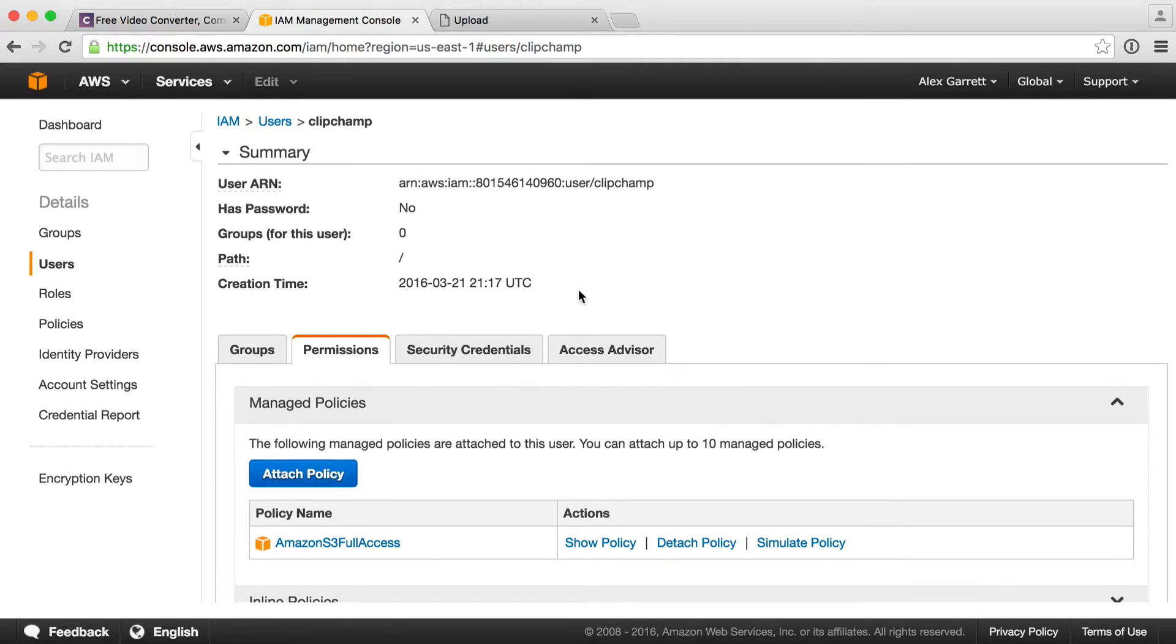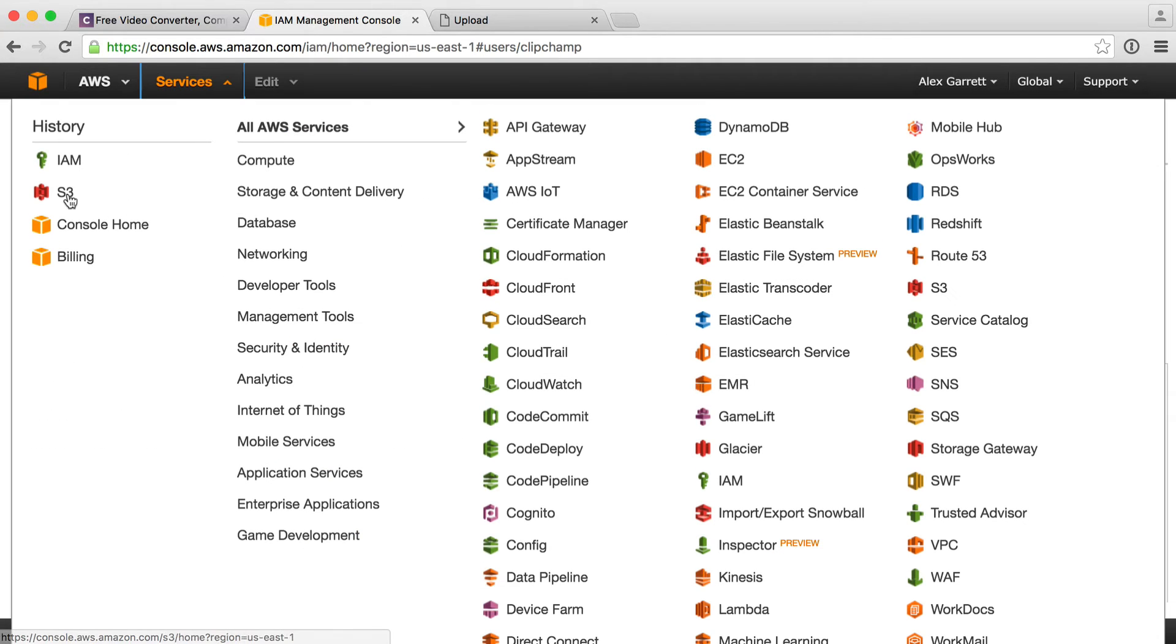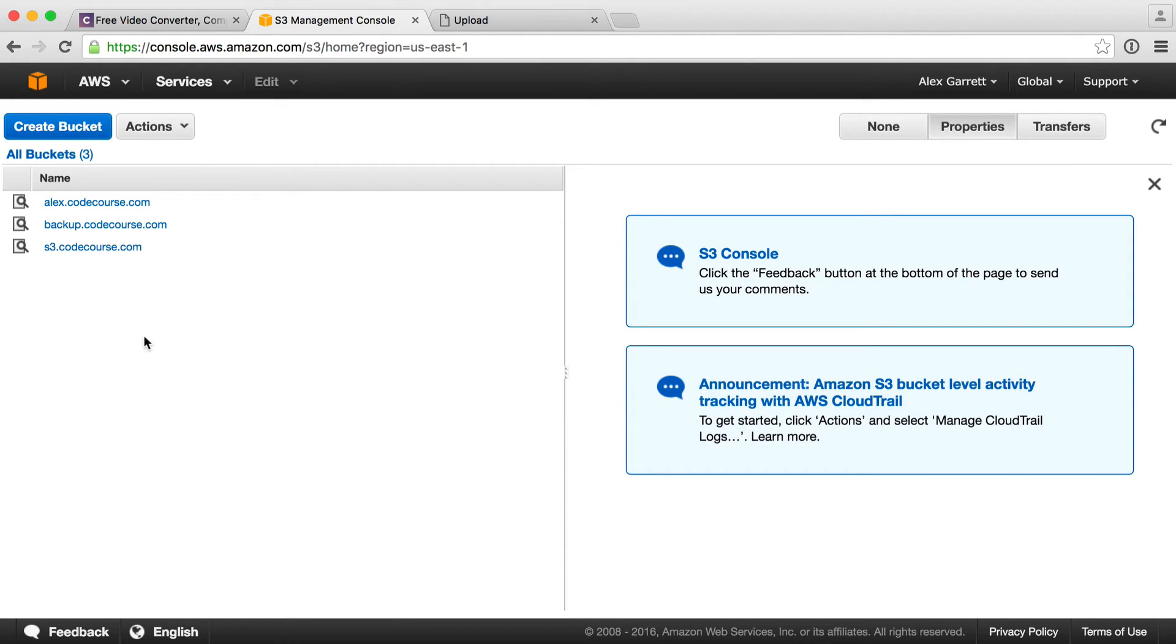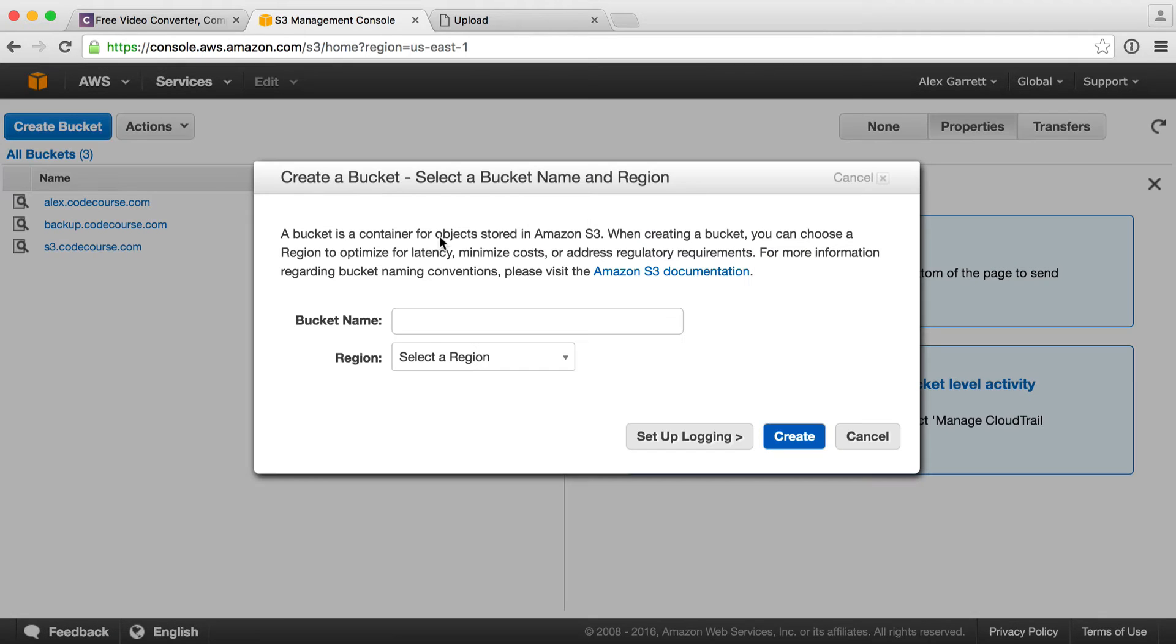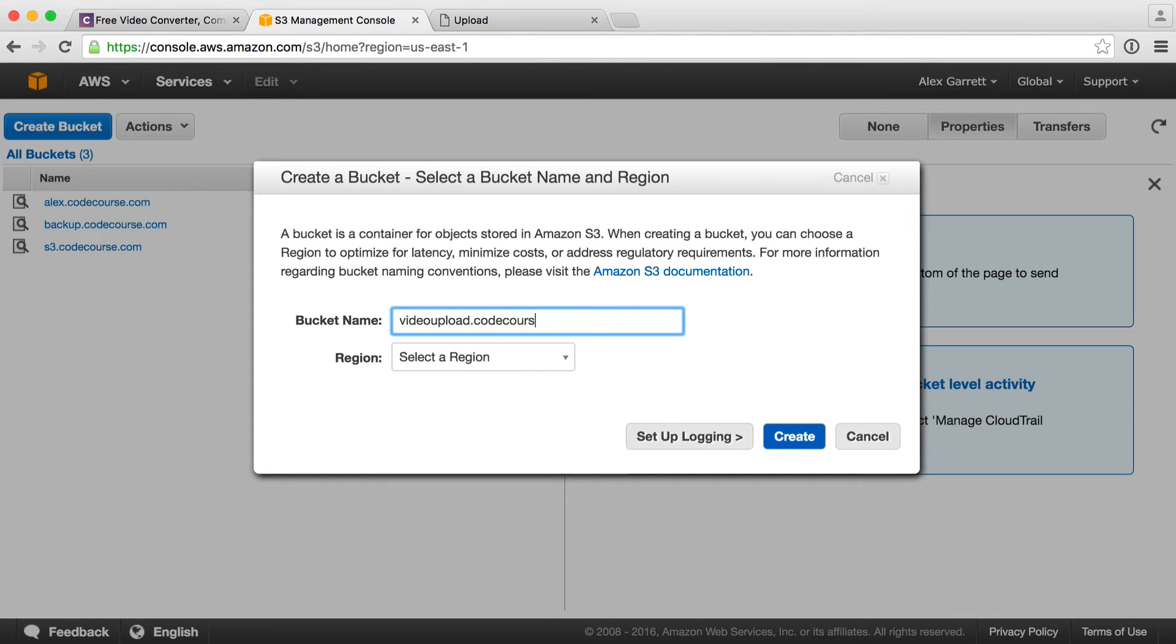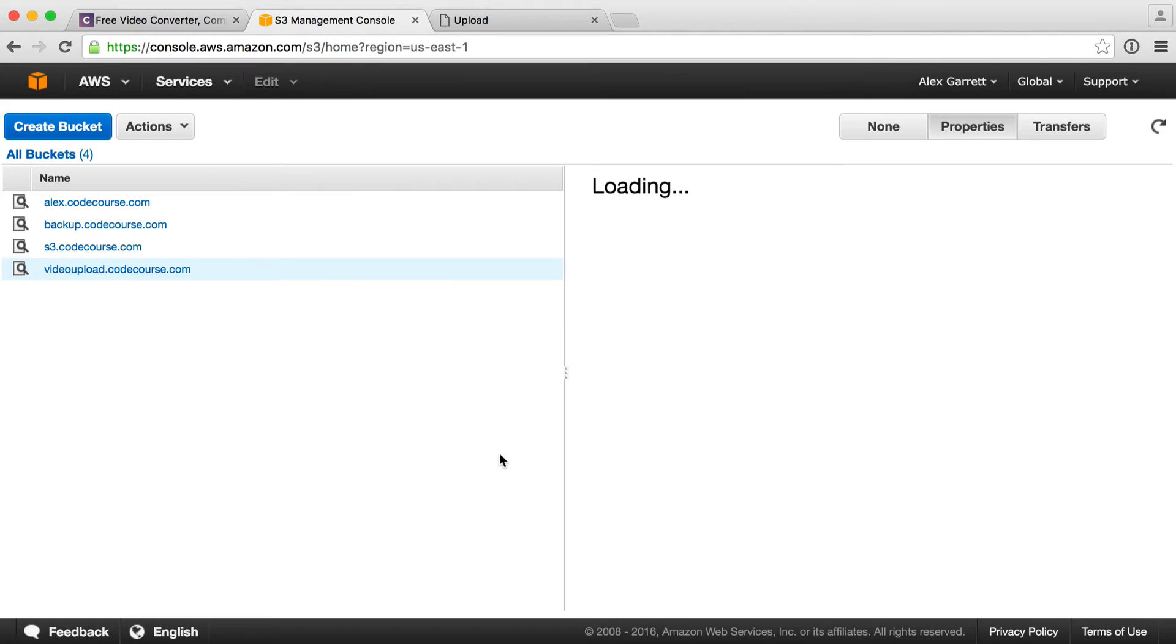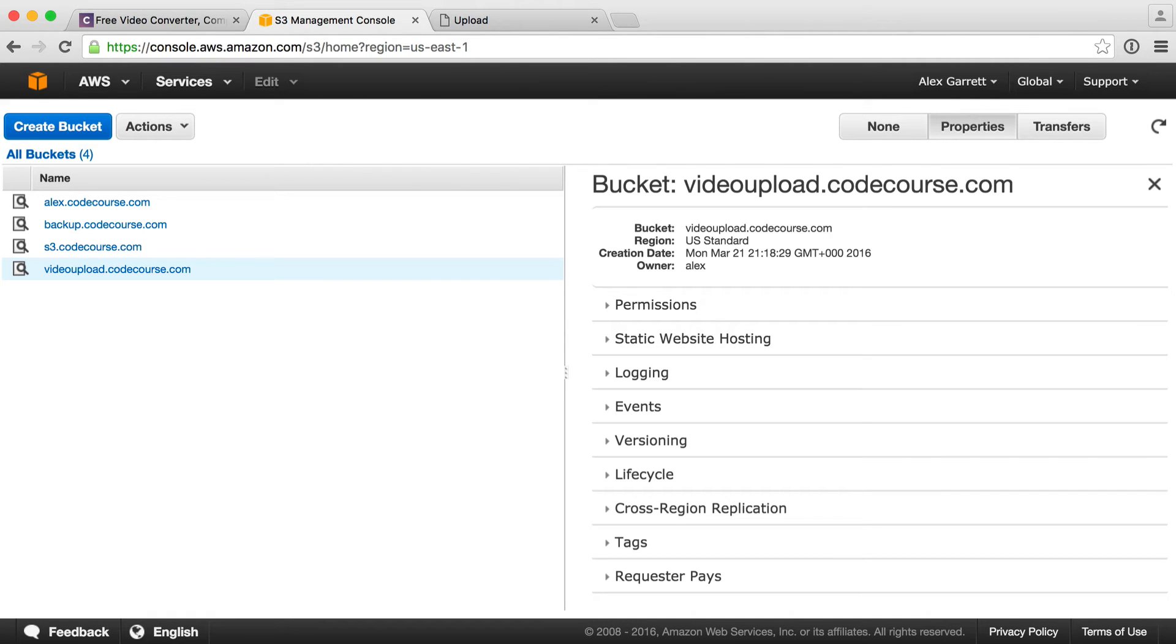We're done with users. So we can head over to services, over to S3 and we can start to set up our bucket. If you've not worked with S3 before, think of this as just a storage area, almost like a directory you'd find on your computer. Now I'm going to call mine videoupload.codecourse.com. I'm going to leave the region. That will just choose a default region for me.